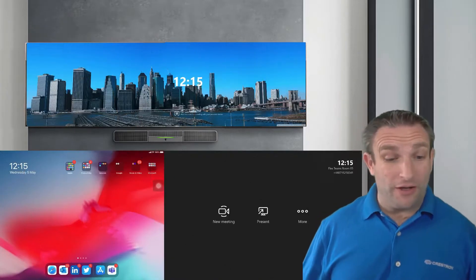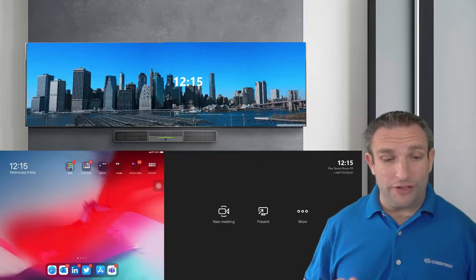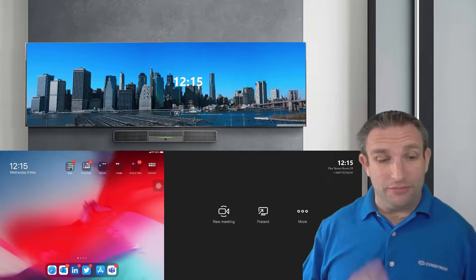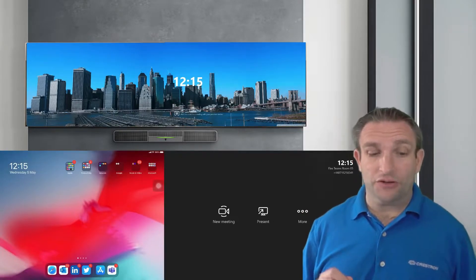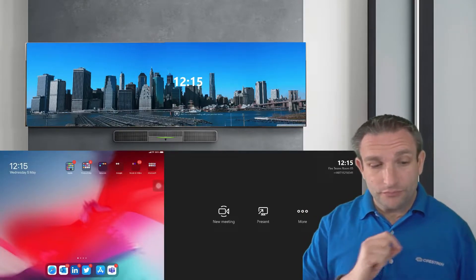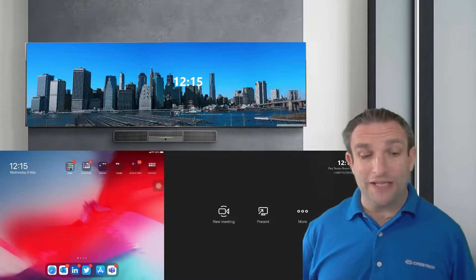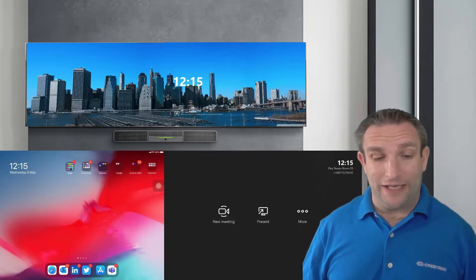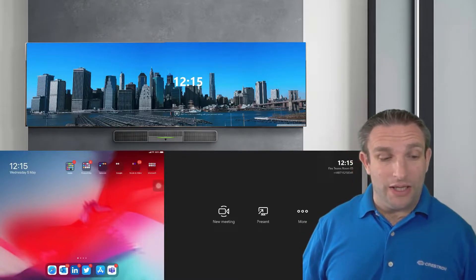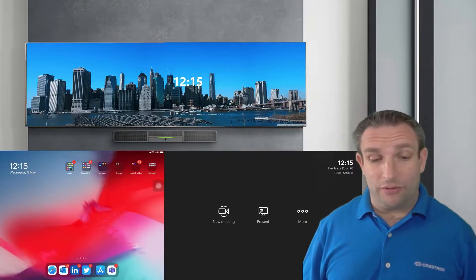In this demo environment I have my dual screen Microsoft Teams room and I also have my central room console here, and then on the left hand side I have my iPad connected so you can see what's happening on the screen.